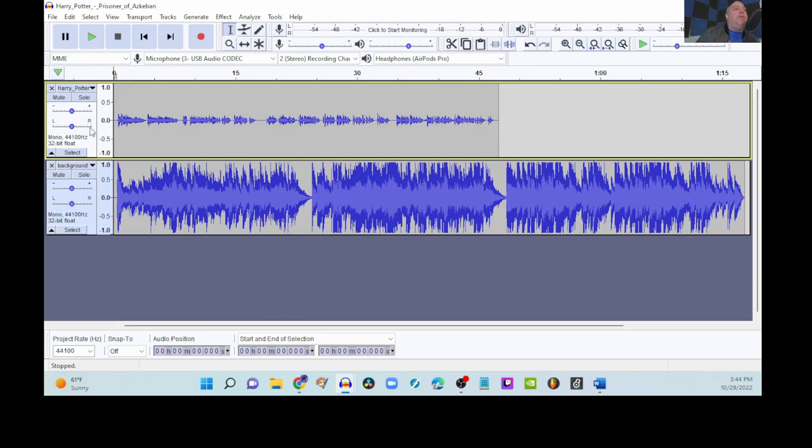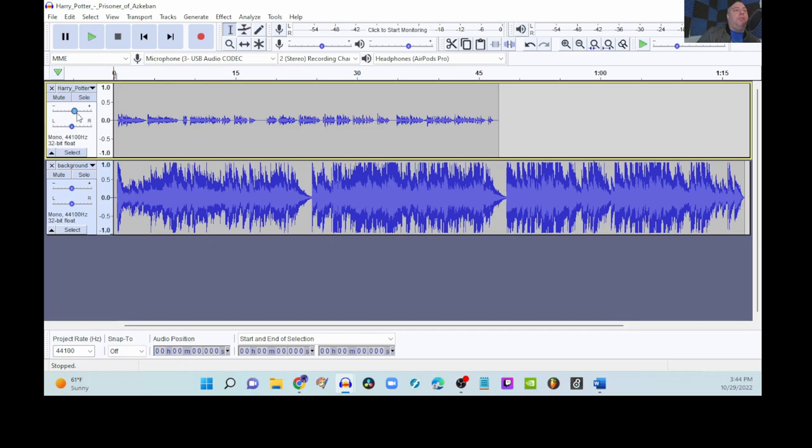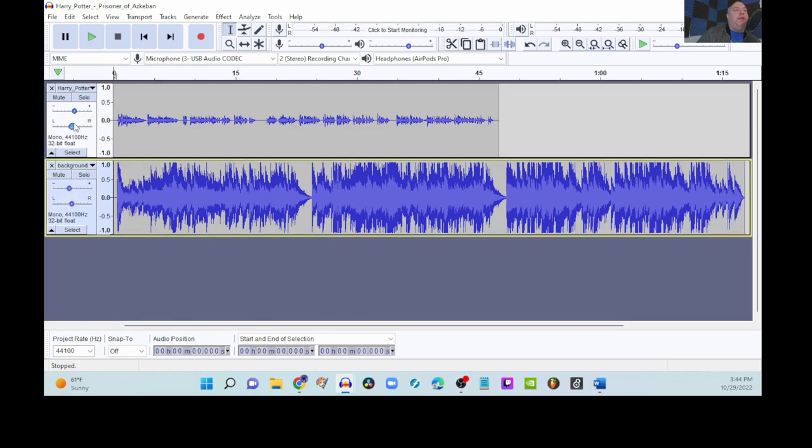Looking over on the side, here we have some volume controls or the gain controls. If we go towards the minus, it gets quieter. If we go towards the plus, it gets a little bit louder and we're going to do a little bit of both. So, for the Harry Potter vocals, we're going to just move the gain up a little bit. Let's say to plus four. Let's move the background down. Let's say it's about negative five and let's see how that sounds.